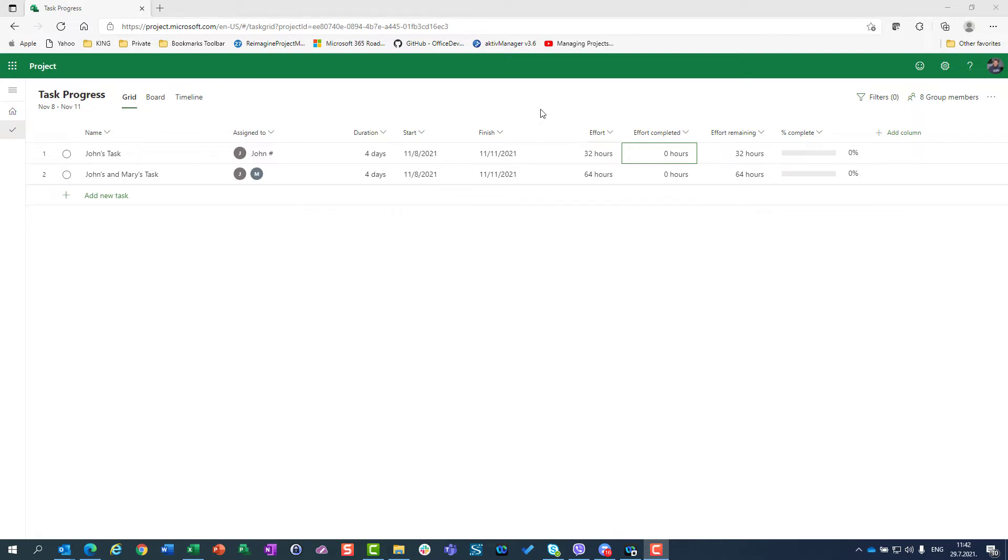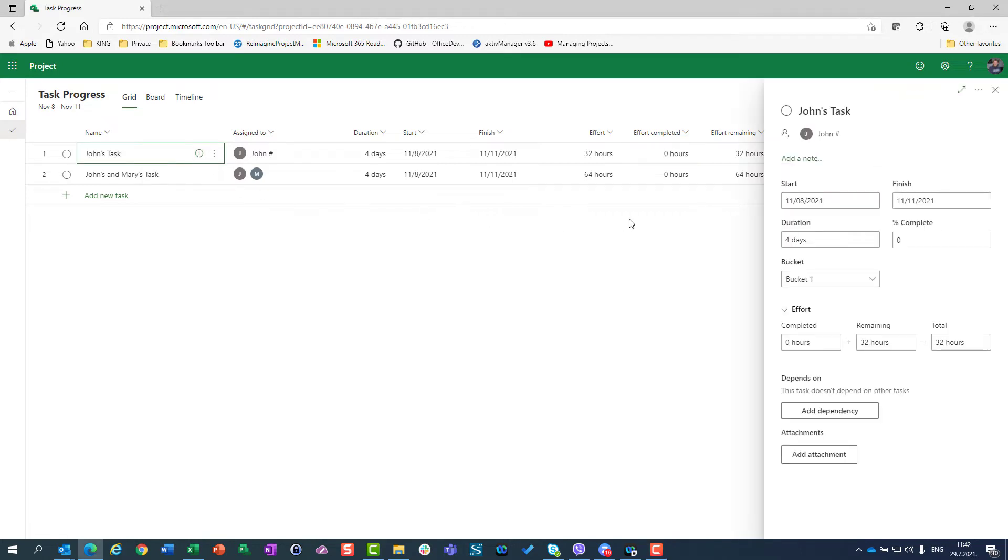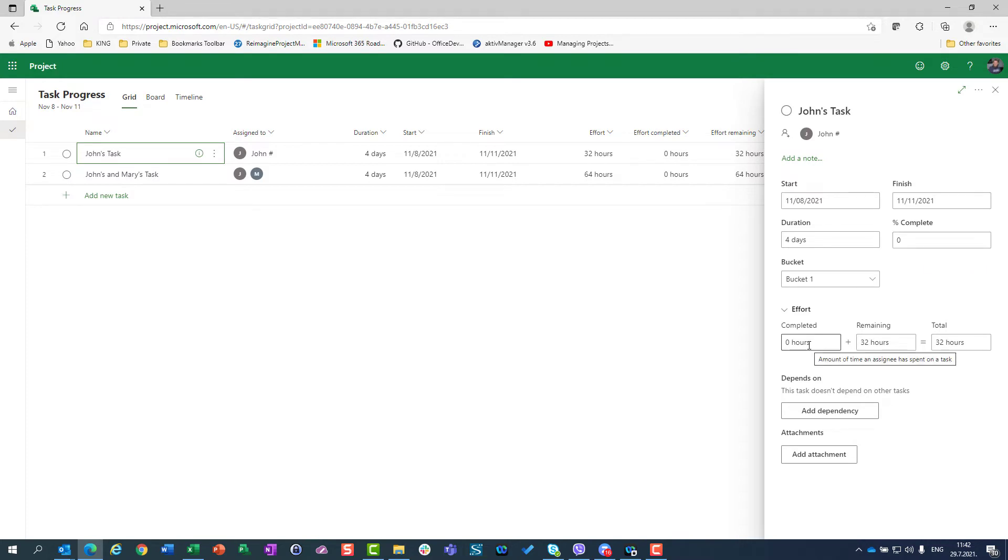First of all, if you want to track this effort, effort completed, effort remaining, or percentage completed, you don't have to modify your grid as I did with adding columns, but you can go here in task details and you will see the same fields here.